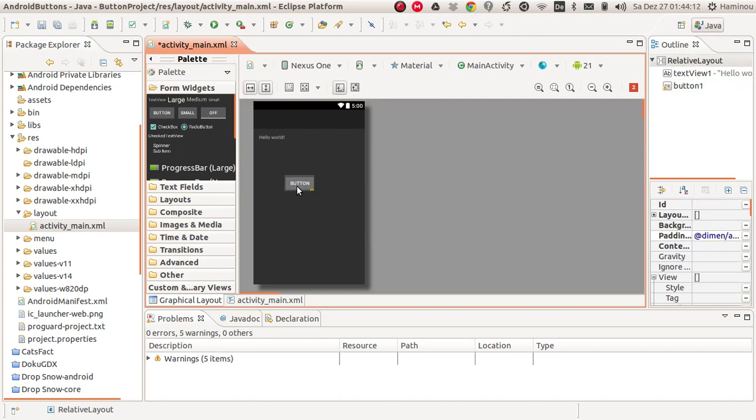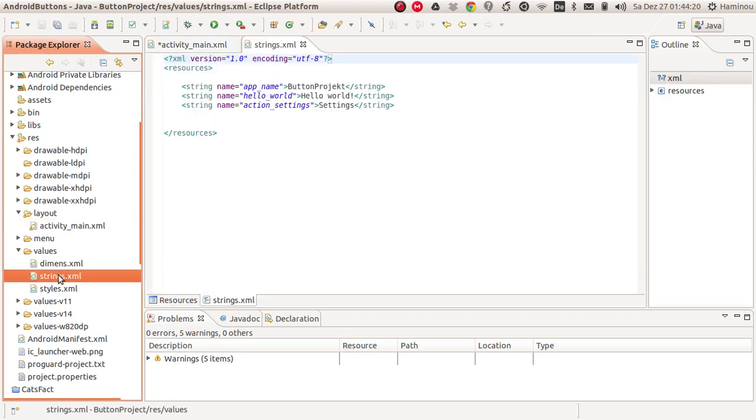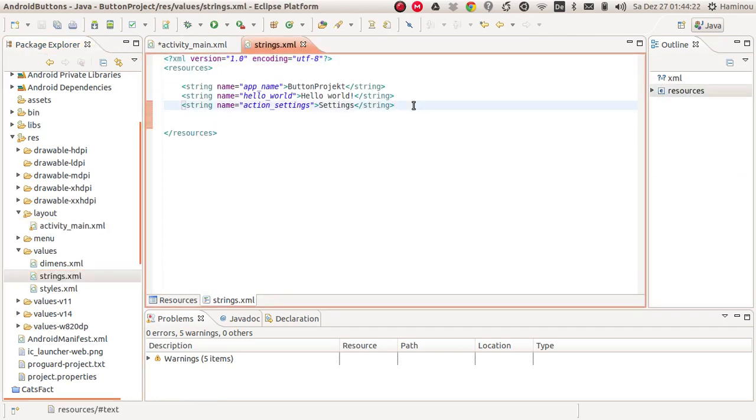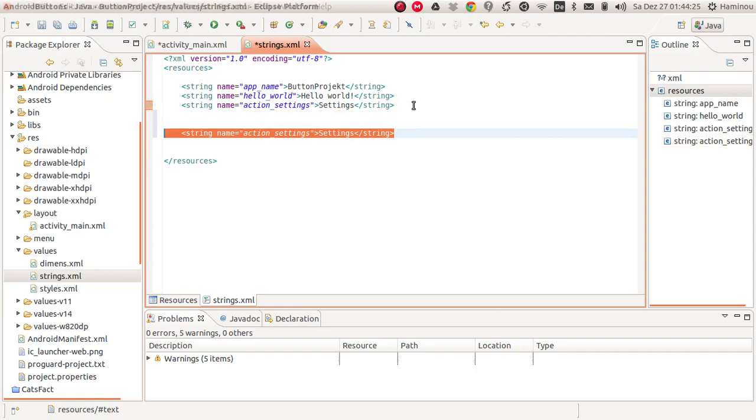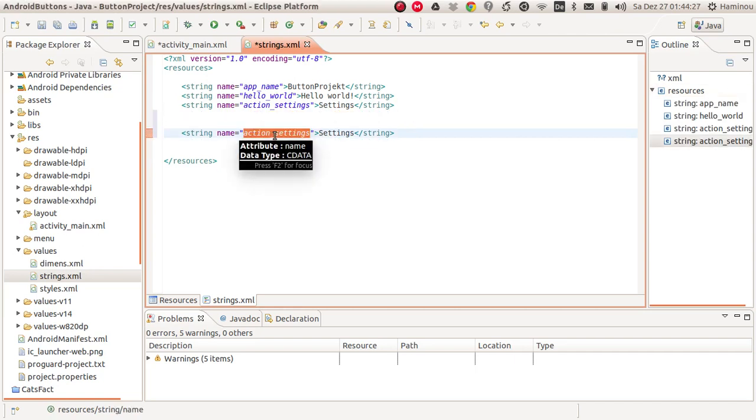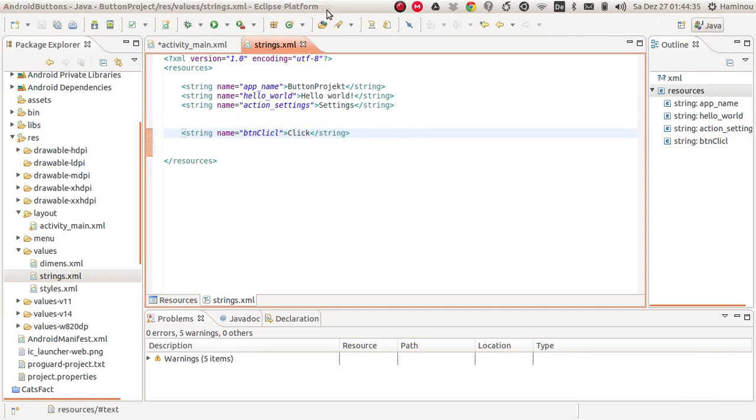For now, let's change the text on the button. To do this, we have to go to the values folder down here and open the strings.xml. We'll call this one btnClick and the value should be click. You can close the XML right after that.